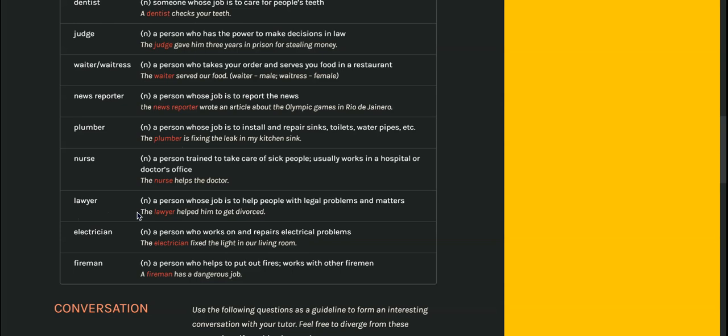Electrician. They work on lights and anything with electricity inside of a house or outside a house.